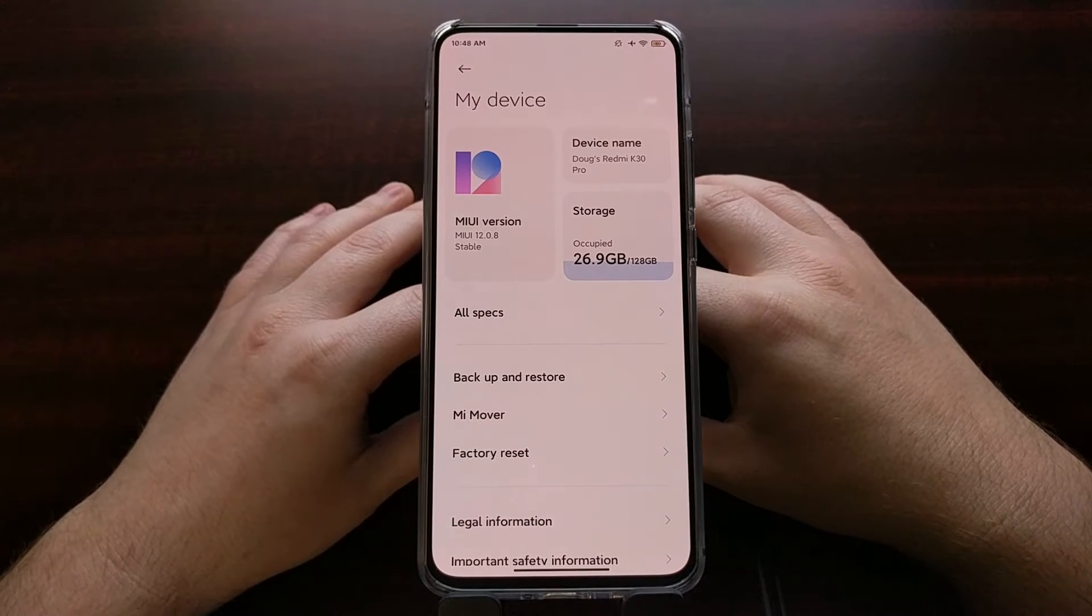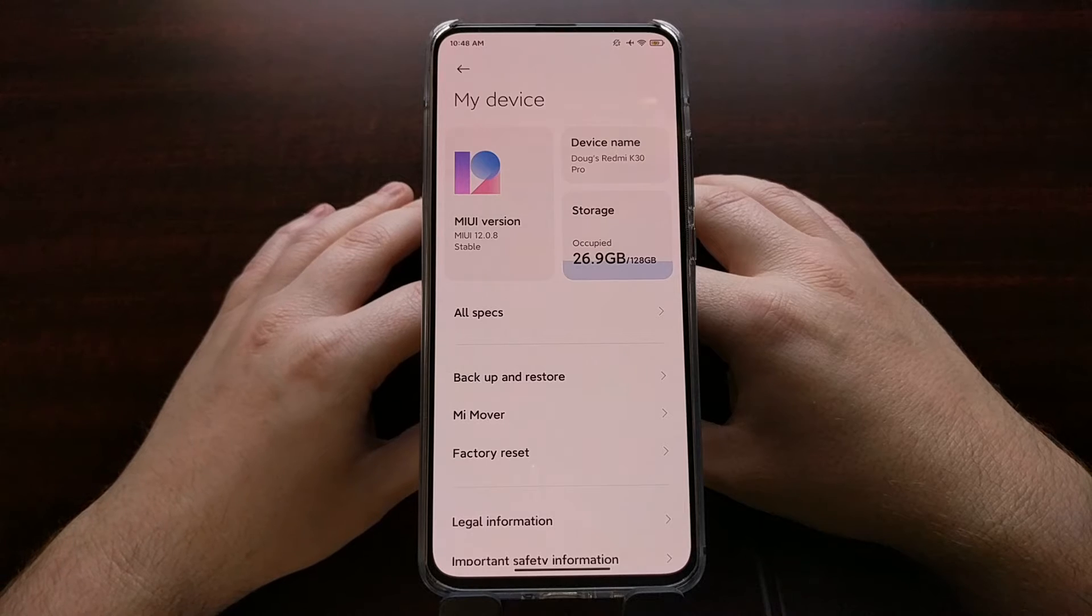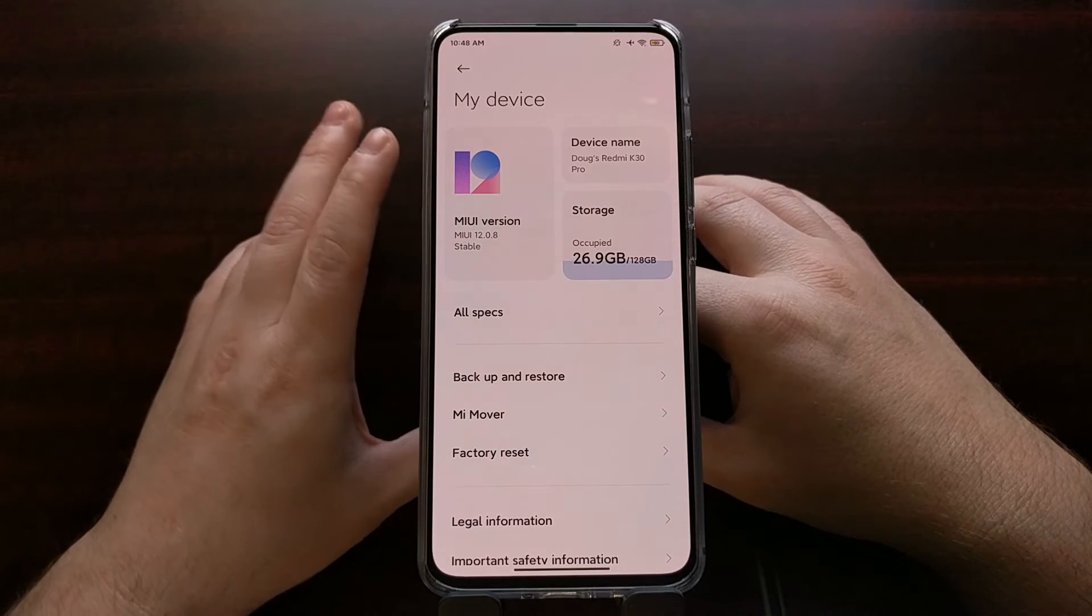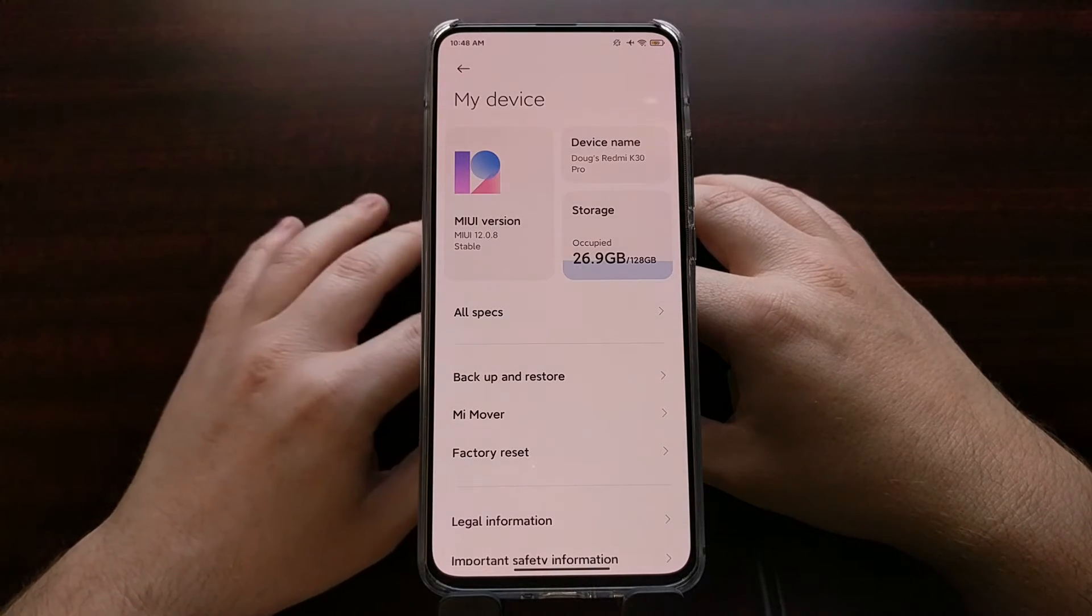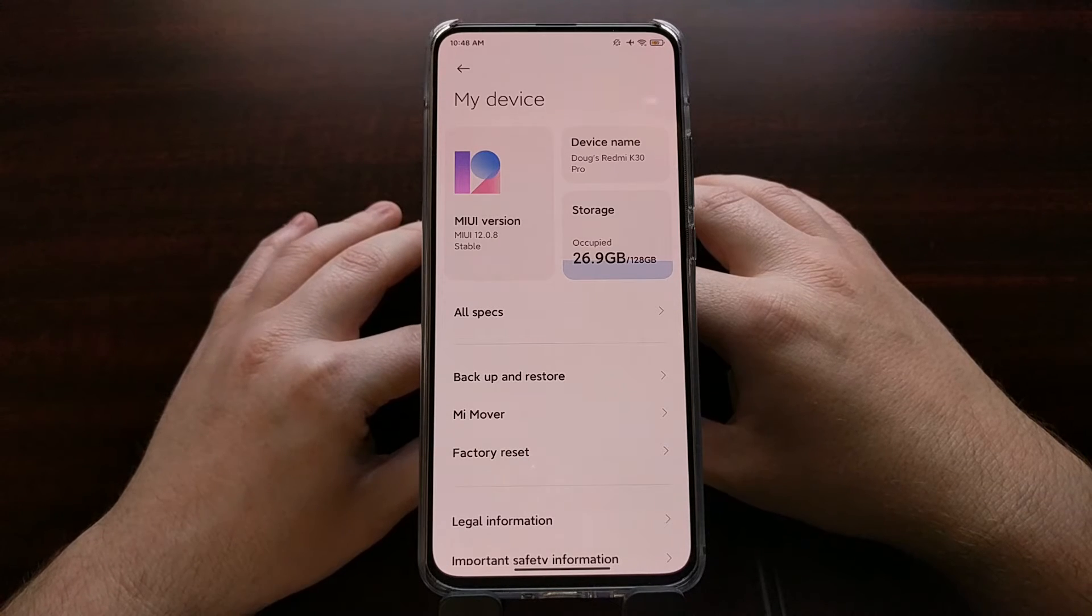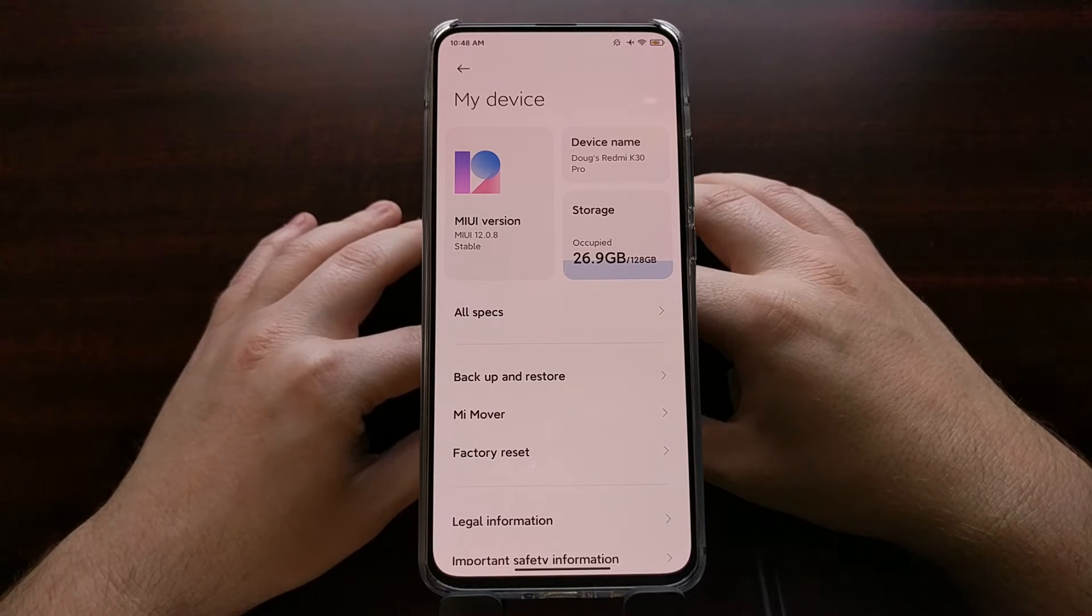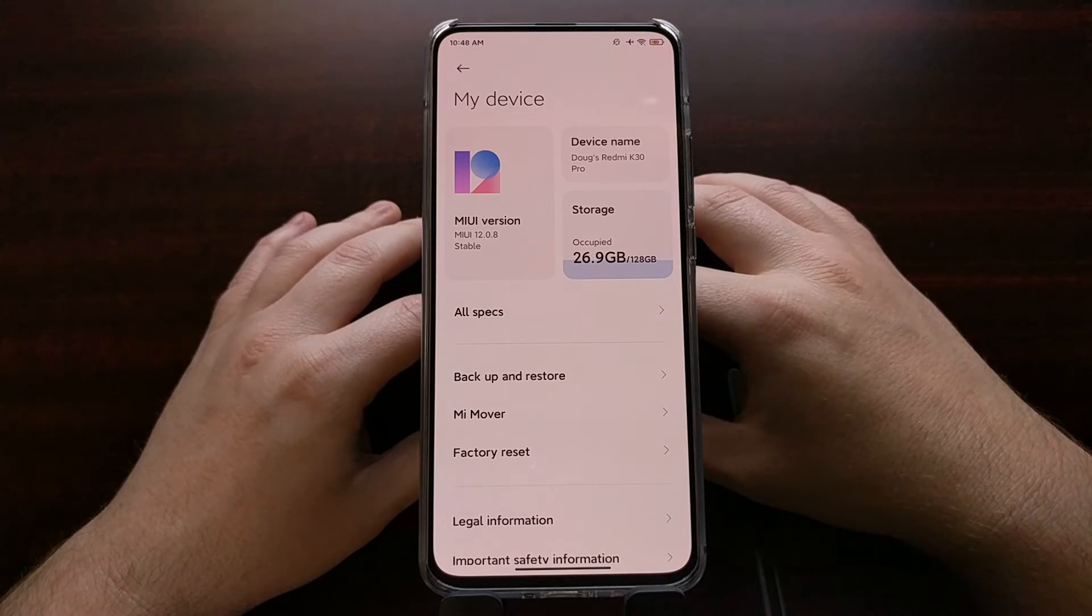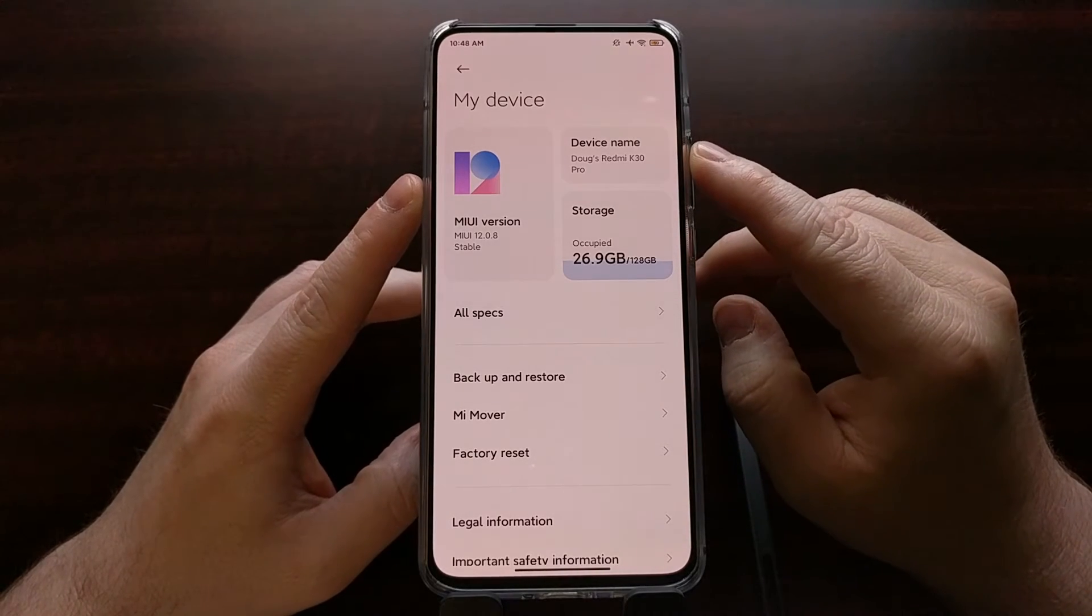So to do that, I first need to know what the code name for this device is. I want to show you two different ways that you can find the code name for your Android smartphone or tablet.